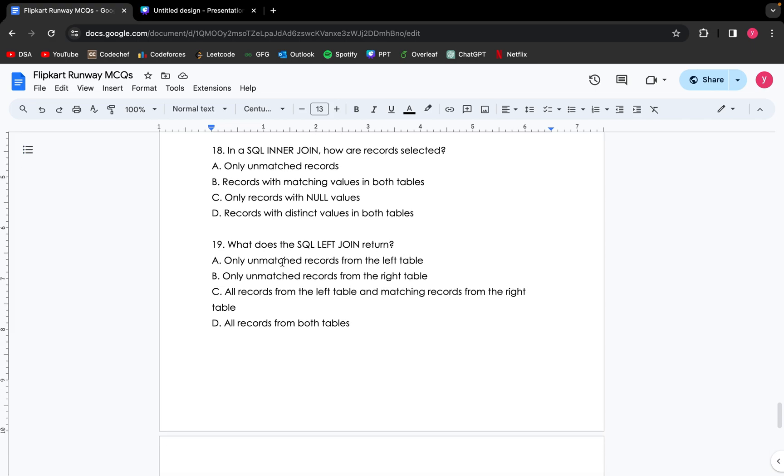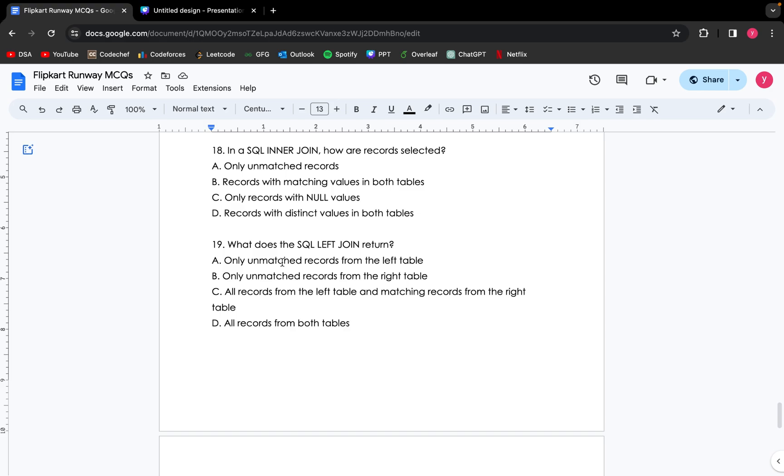Coming up to the next question: in a SQL inner join, how are records selected? Option A is only unmatched records. Option B: records with matching values in both tables. Option C: only records with null values. Option D: records with distinct values in both tables. If we look at inner join, inner join records matching values in both the tables. So the correct answer is option B.